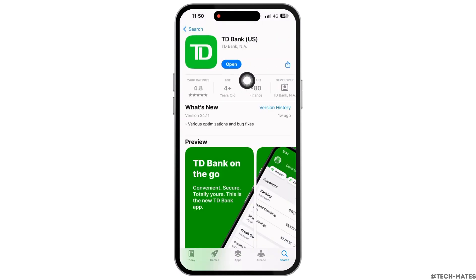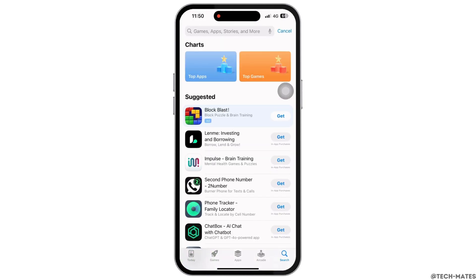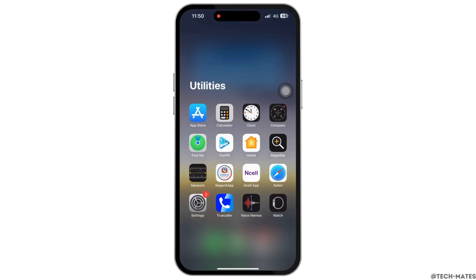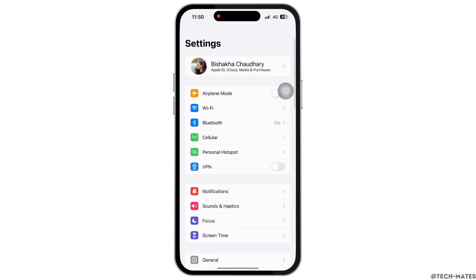Mine is showing 'Open' here, which means the app is up to date. If not, it would show 'Update' instead of 'Open'. See if the issue was fixed or not. If not, launch the Settings application on your device.